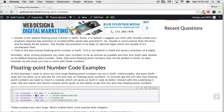Hello and welcome to another Swift tutorial. In today's tutorial we're going to continue talking about data types. The last tutorial we talked about integers and the limitations of integers, and now we're going to talk about floating point numbers. Floating point numbers are fractional numbers — numbers that contain a decimal point.